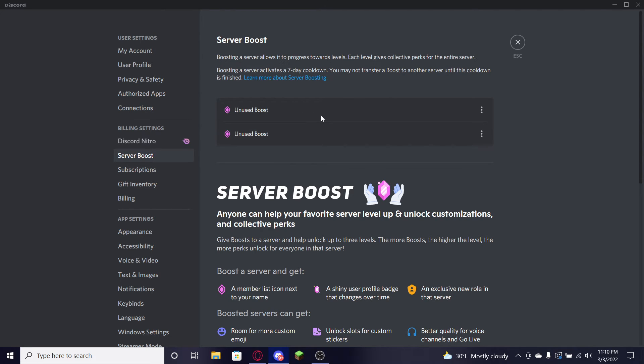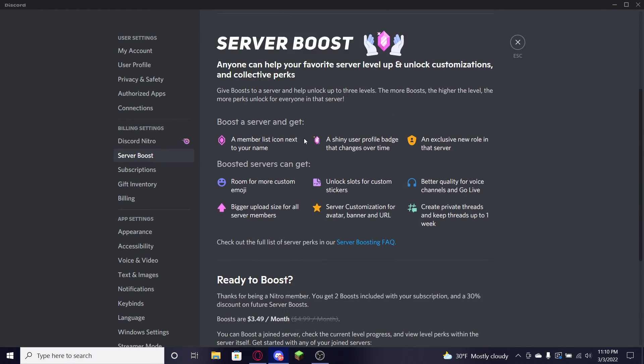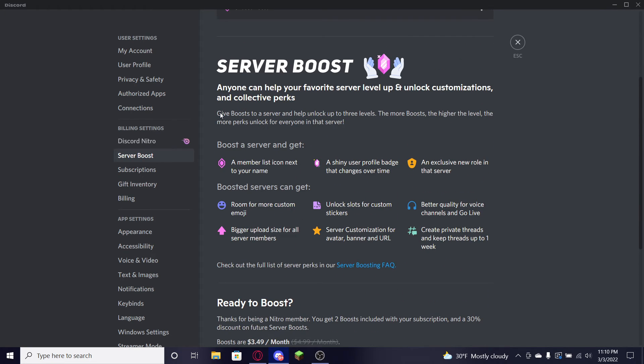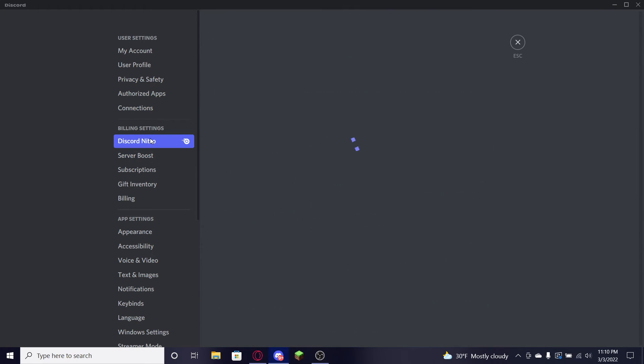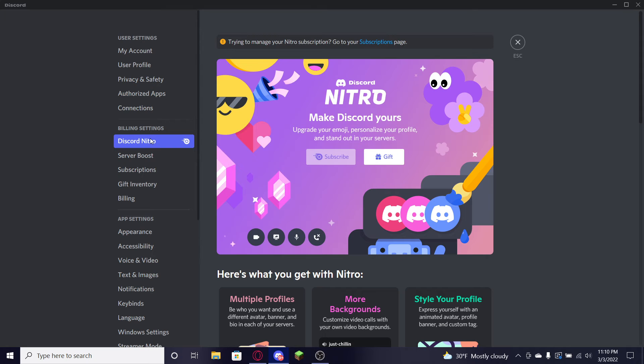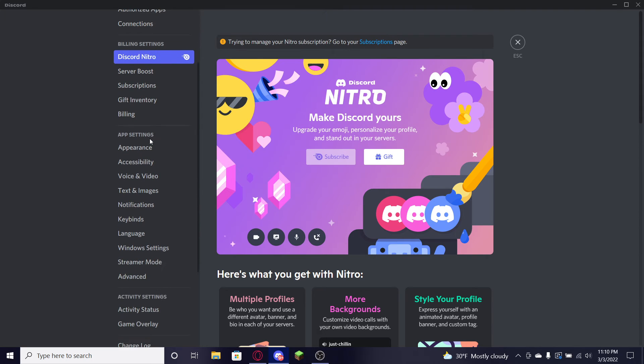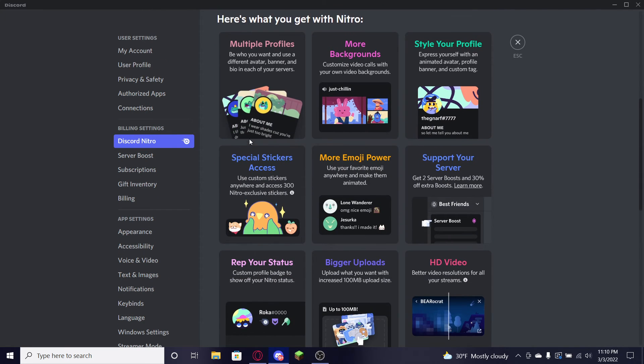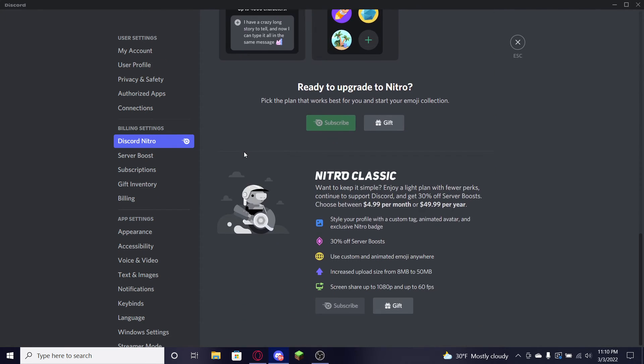But what do you get for the $10 one? You get to do even more. You get to upload everything, it's even better. Video, emojis, and you get two server boosts. That's right, you can use two boosts for absolutely free if you get this Nitro. So it's really amazing.